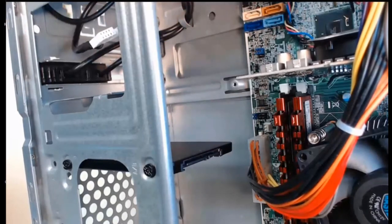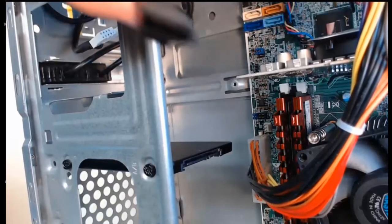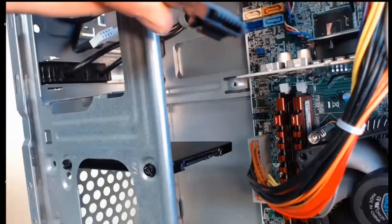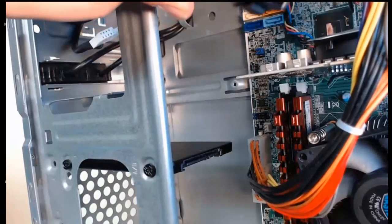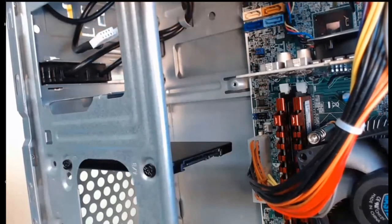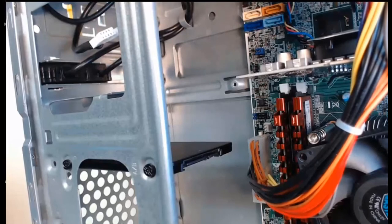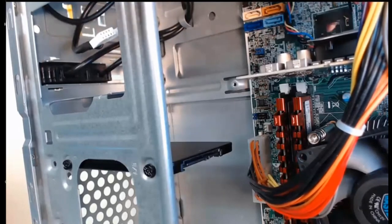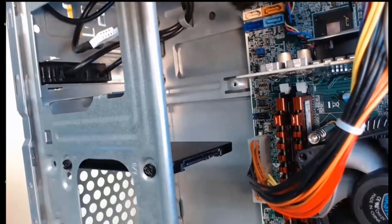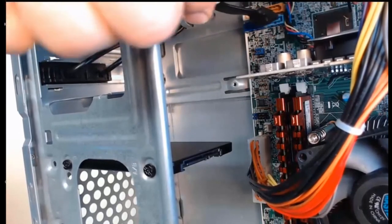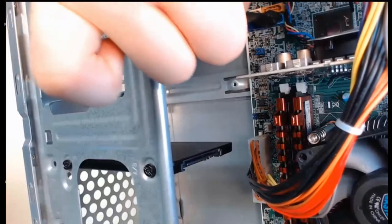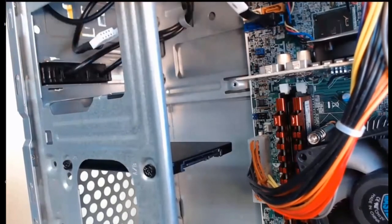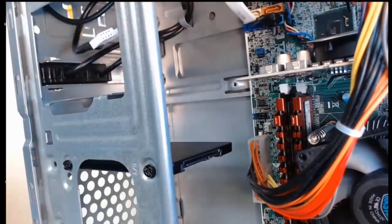So to get started, step one, we need to align our SATA data cable, and it's notched to fit exactly down below. So we'll align it, and then after it's aligned, we can just gently push it in, and it will click into place.